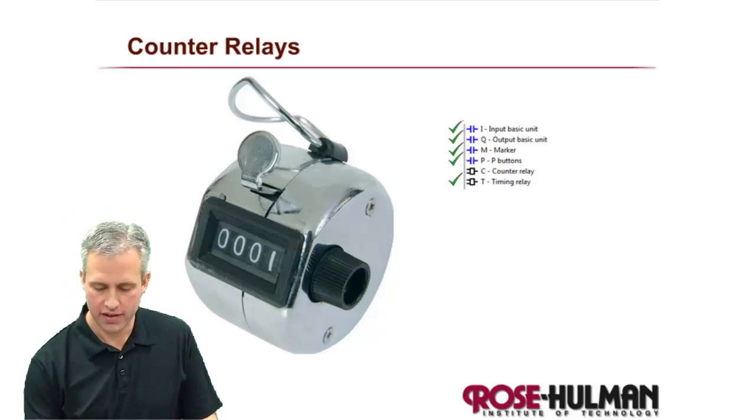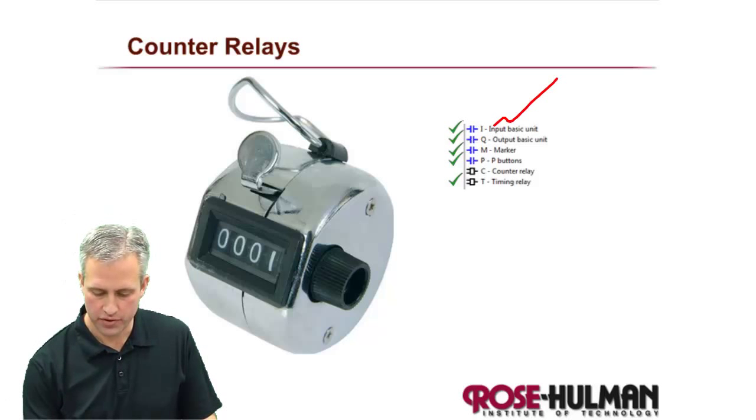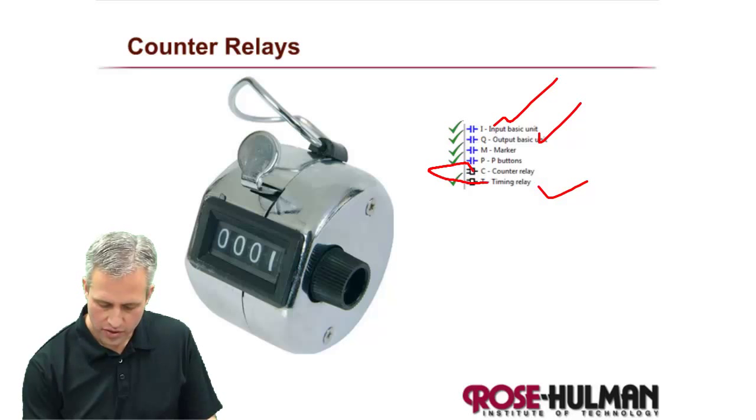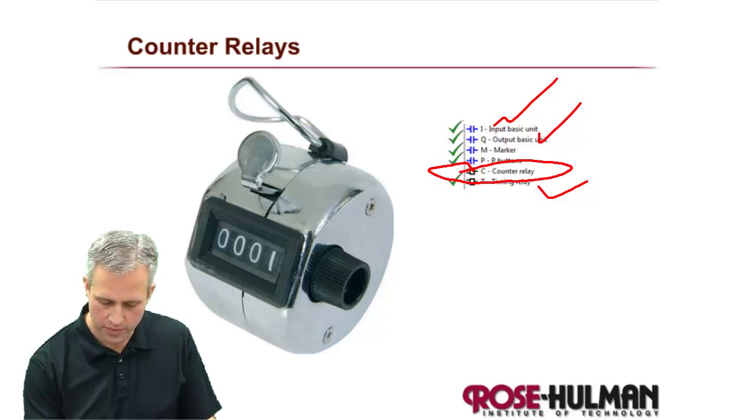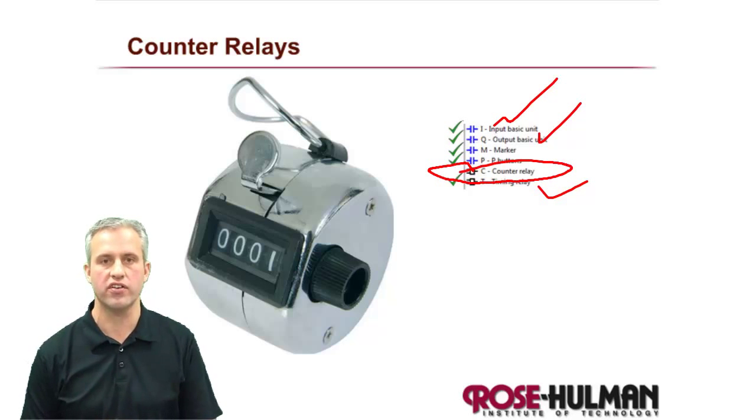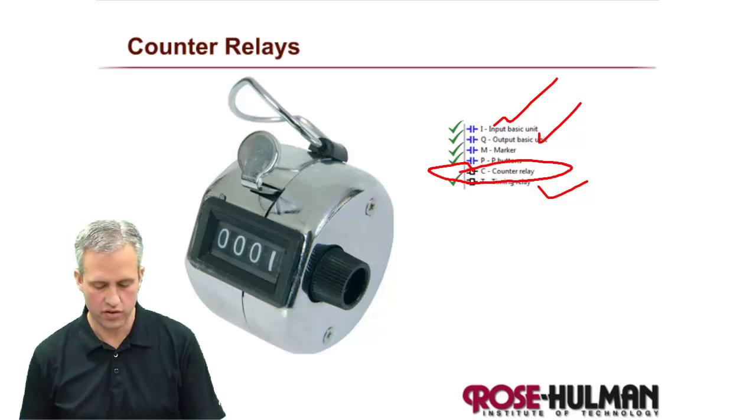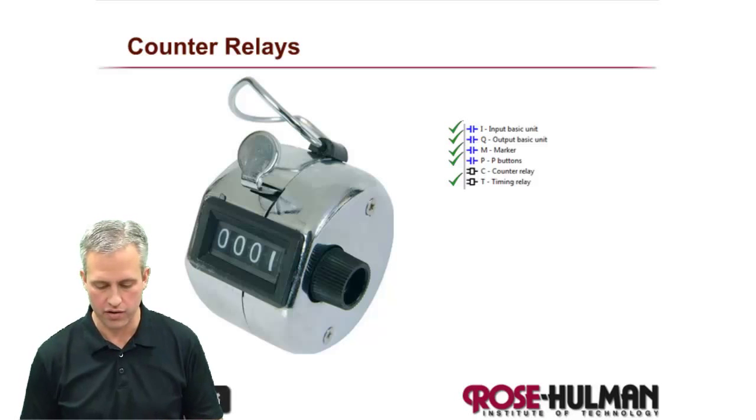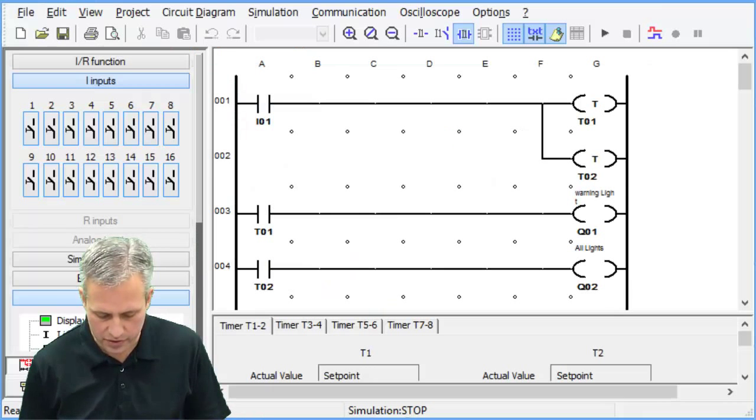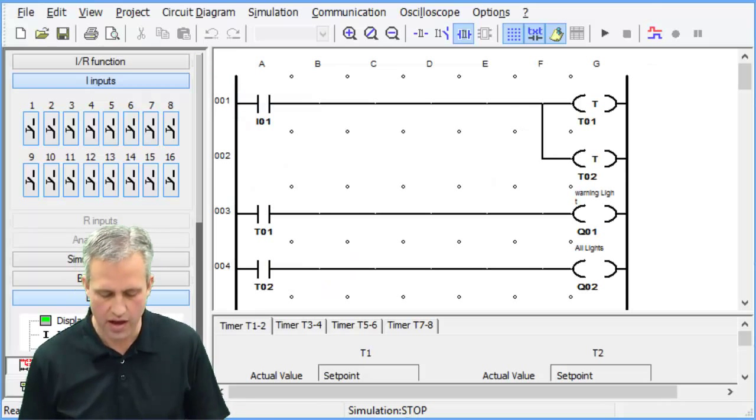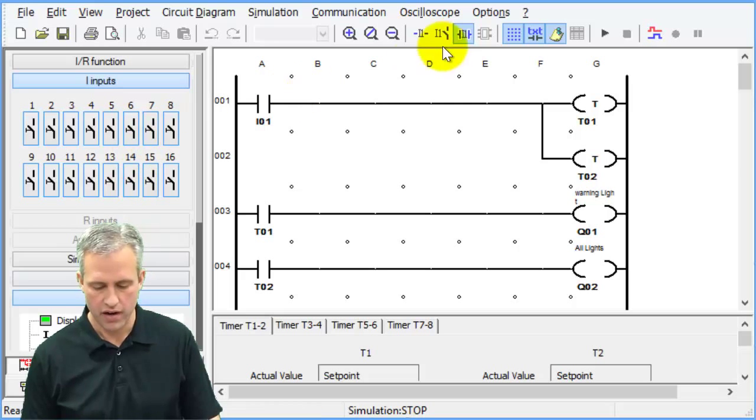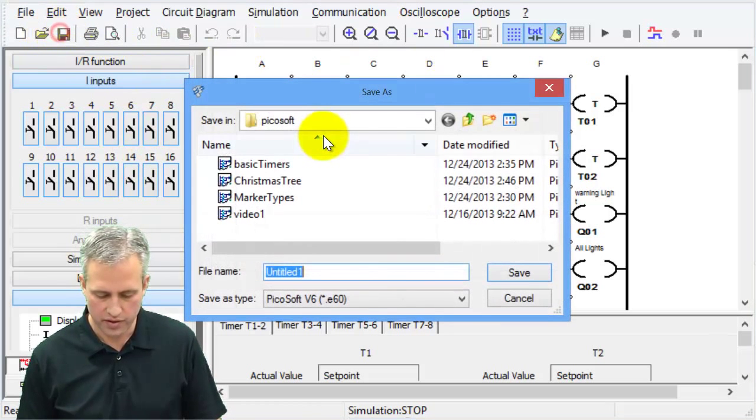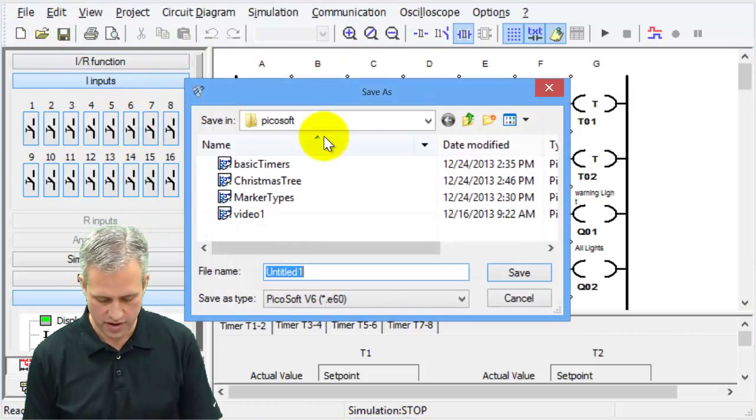All right, welcome back. You know about inputs, markers, and timers. The only one you're missing is counters, and it's pretty easy. So let's start learning about counters. Just like before, let's fire up PicoSoft and go from there. If you've got something else open, you can go ahead and save it.